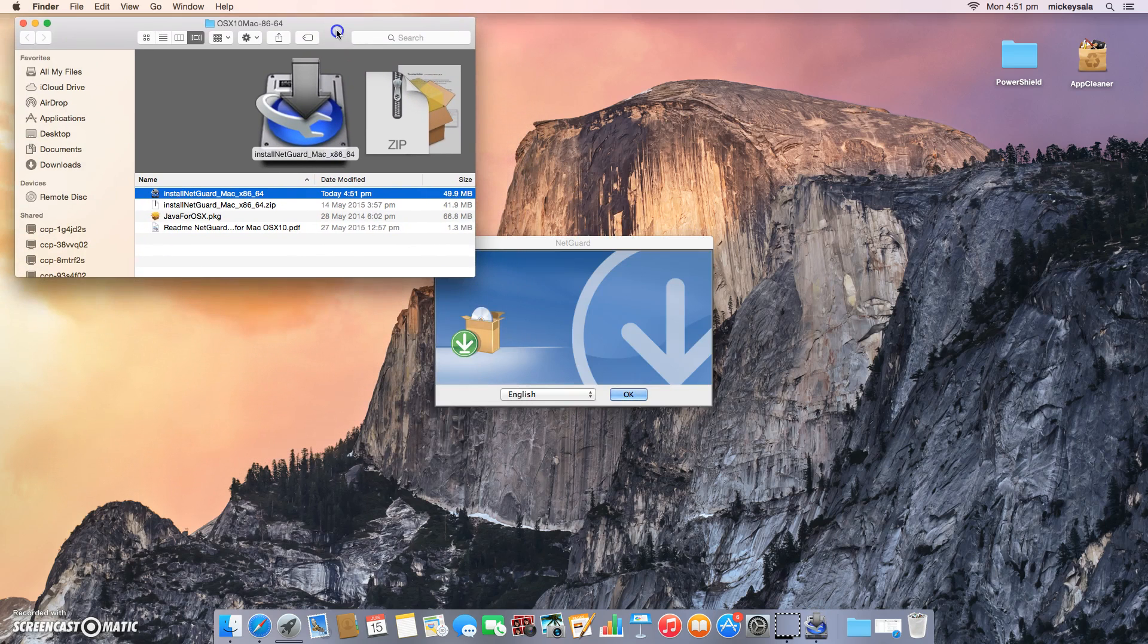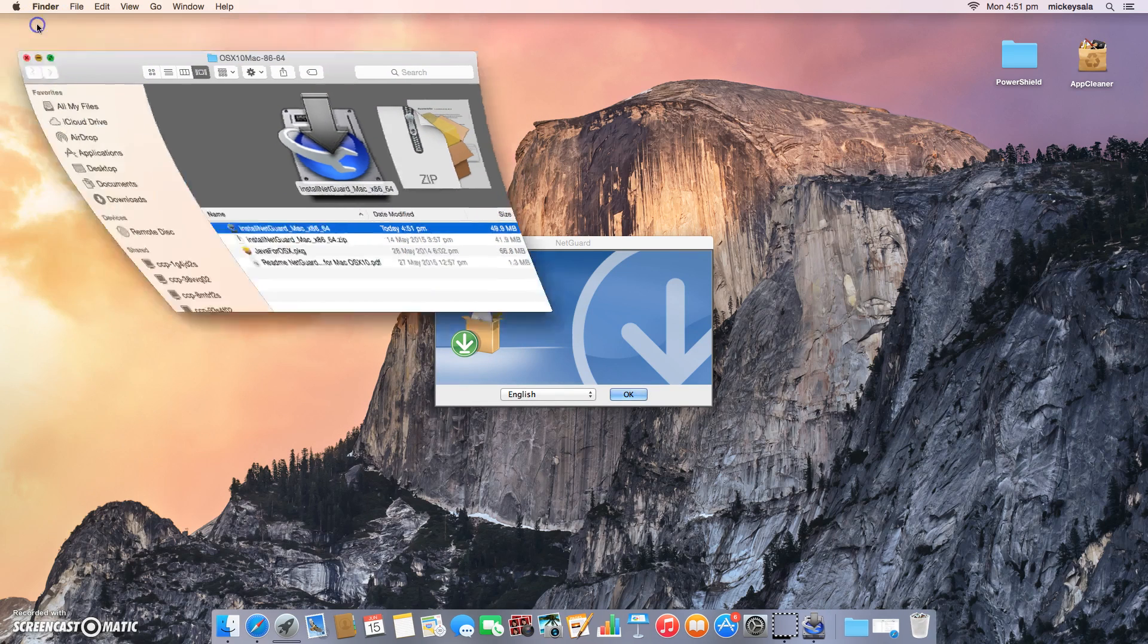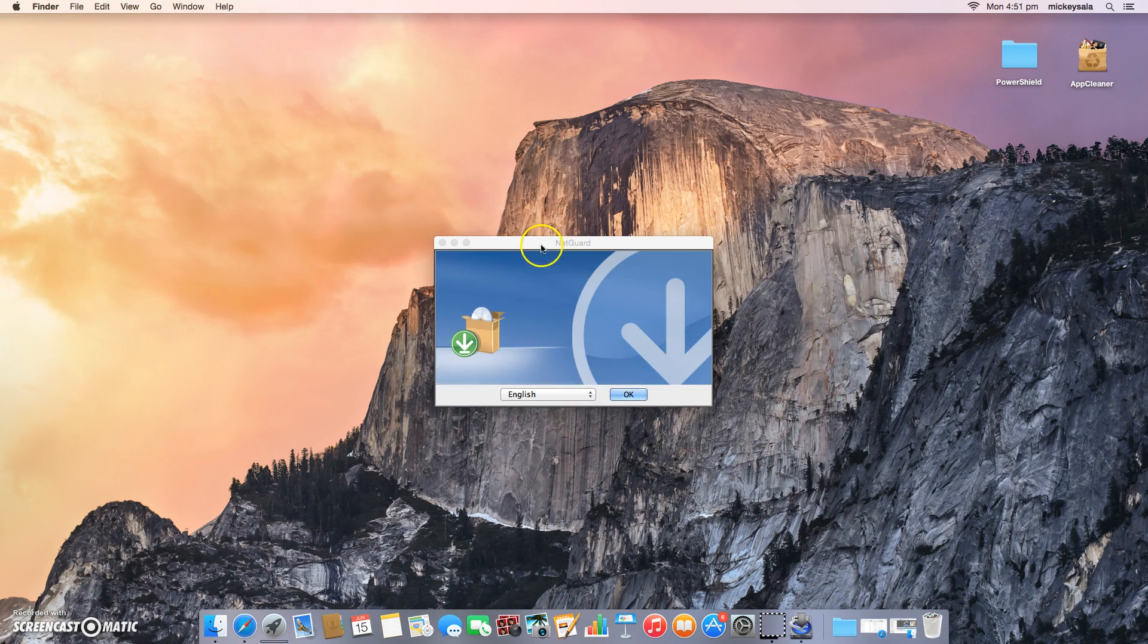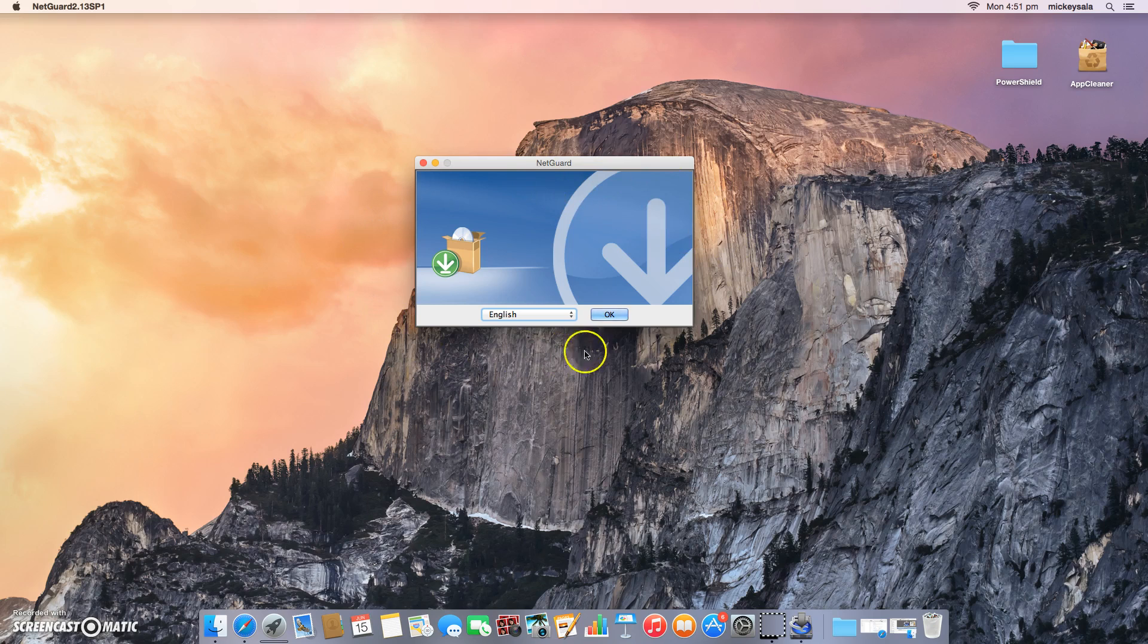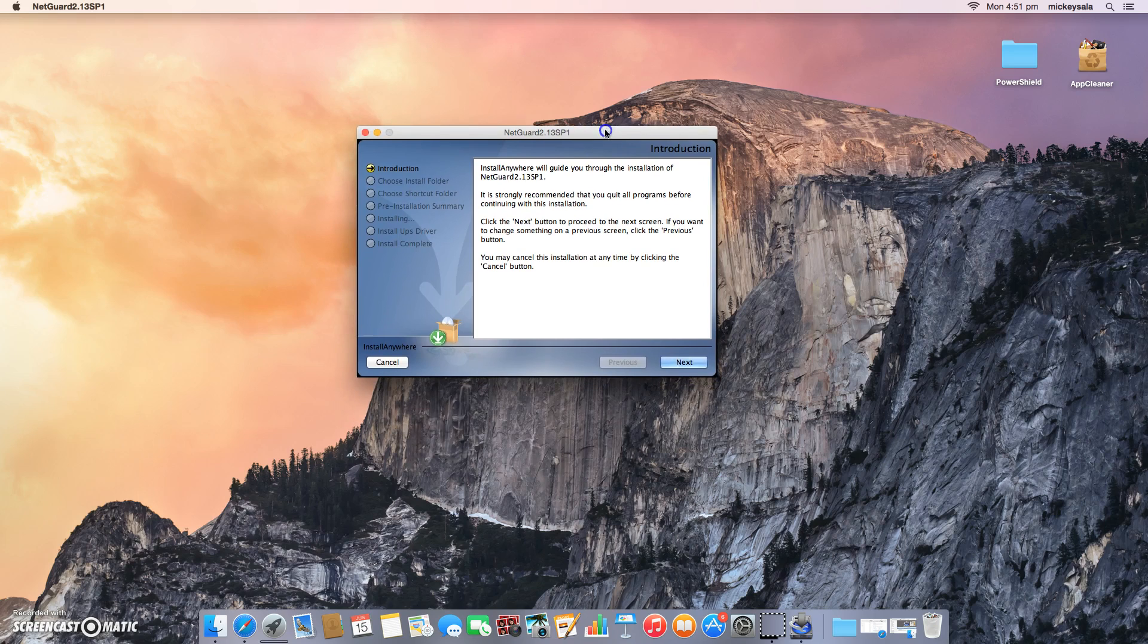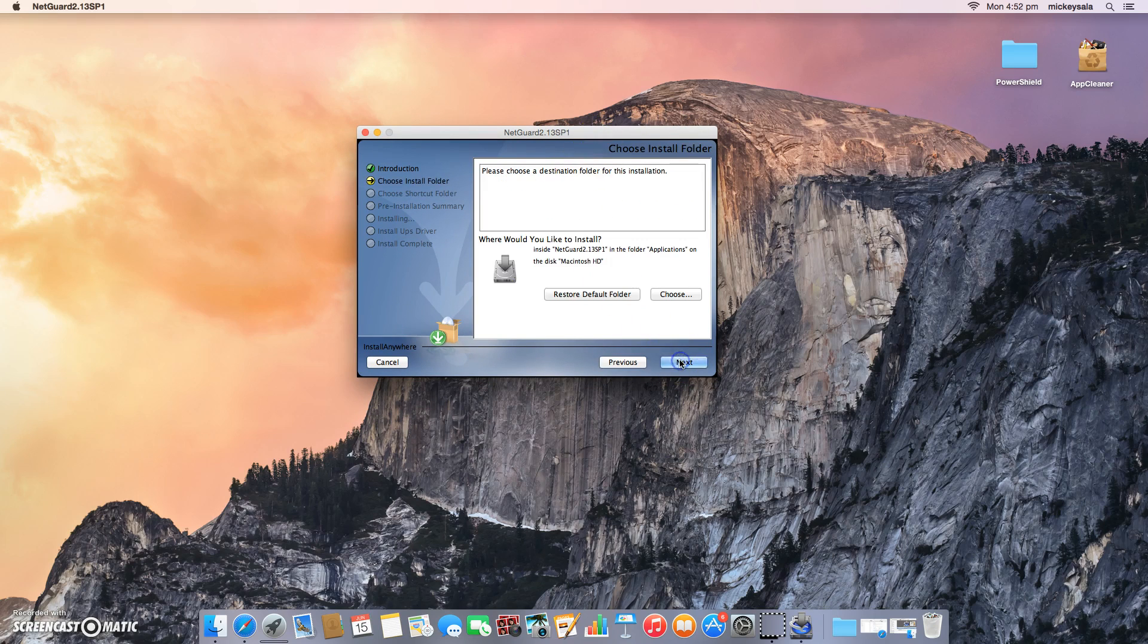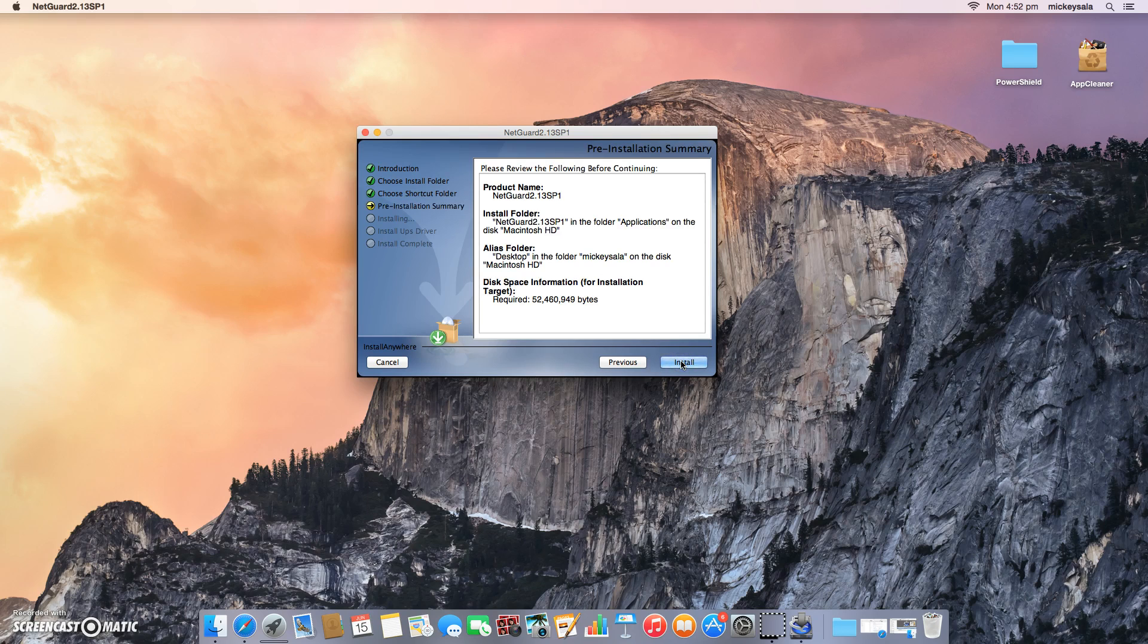NetGuard's asking me for all the default questions. Do I want English? Yes. You'll be greeted with this intro page, just telling you what you want to do with NetGuard. We just do next. Choose install folder, let's just go with the defaults. Do we want an alias on the desktop? An icon? Yes. So pre-install summary looks good. Install.